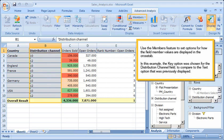Use the Members feature to set options for how the field member values are displayed in the cross-tab. In this example, the Key option was chosen for the Distribution Channel field to compare to the Text option that was previously displayed.